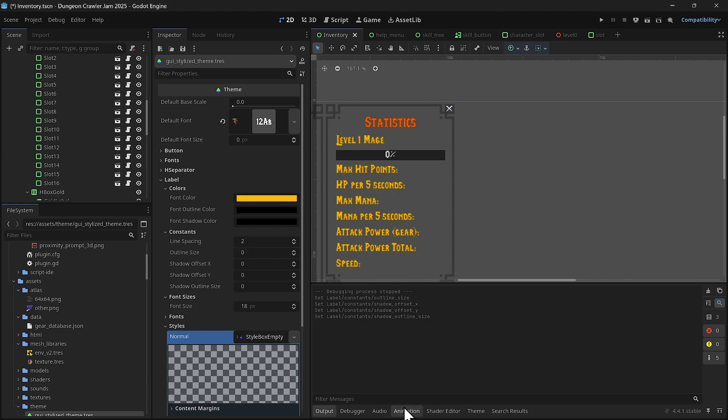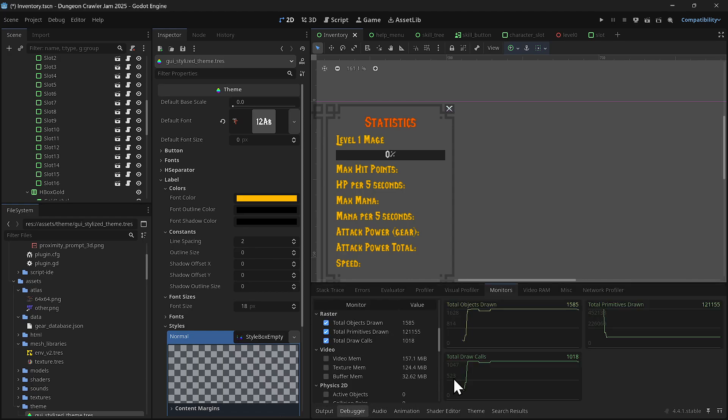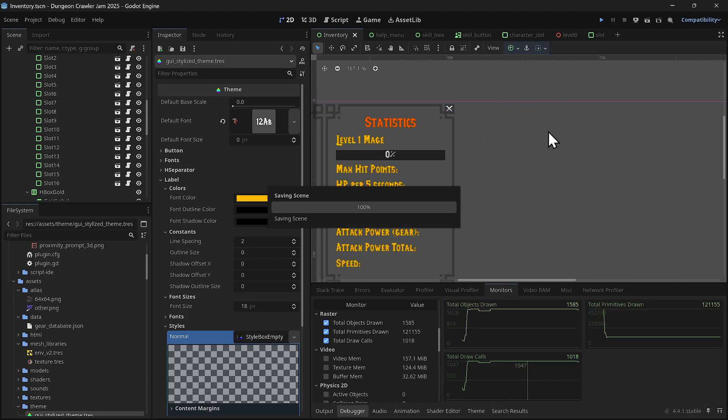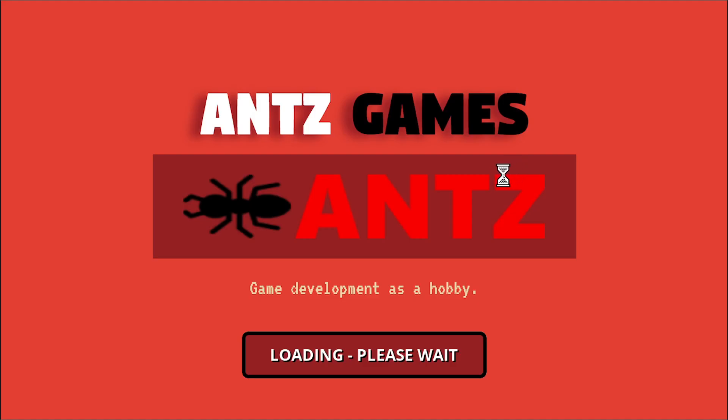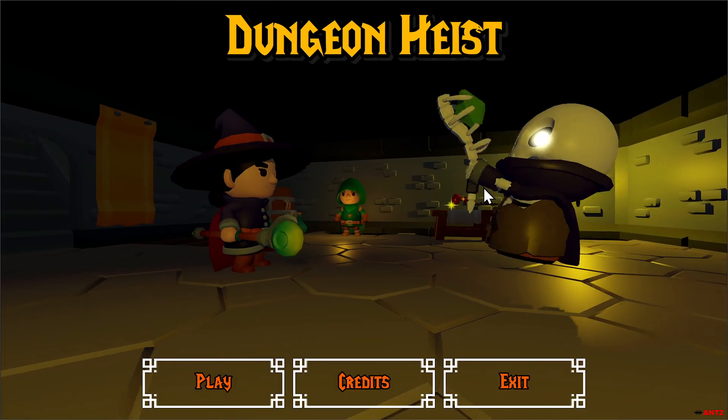Let's look at the debugger. The draw calls are about 1050. So let's see the performance now. We had 240 before.